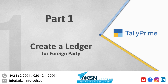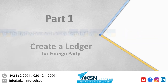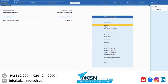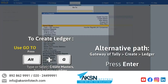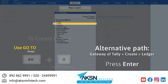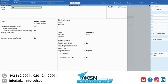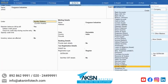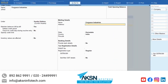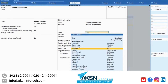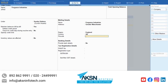Before generating an e-invoice, let's see how to create a ledger for a foreign party. Press Alt-G, create master, ledger and press Enter. Enter the name and alias. Select the group. Enter the address. Under state, choose the place of your party. Country gets filled automatically. Enter other details and press Ctrl-A to save the ledger.